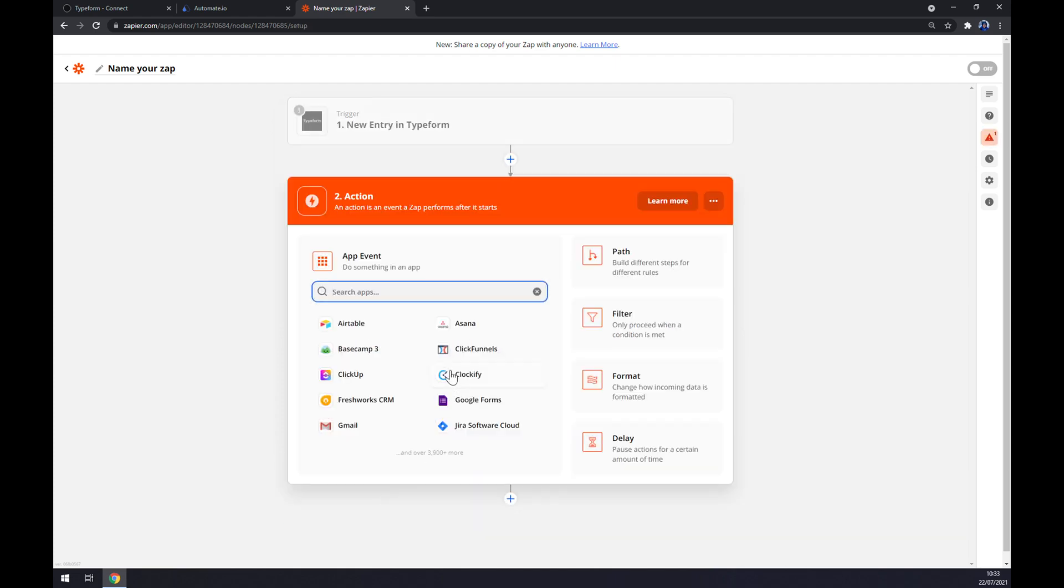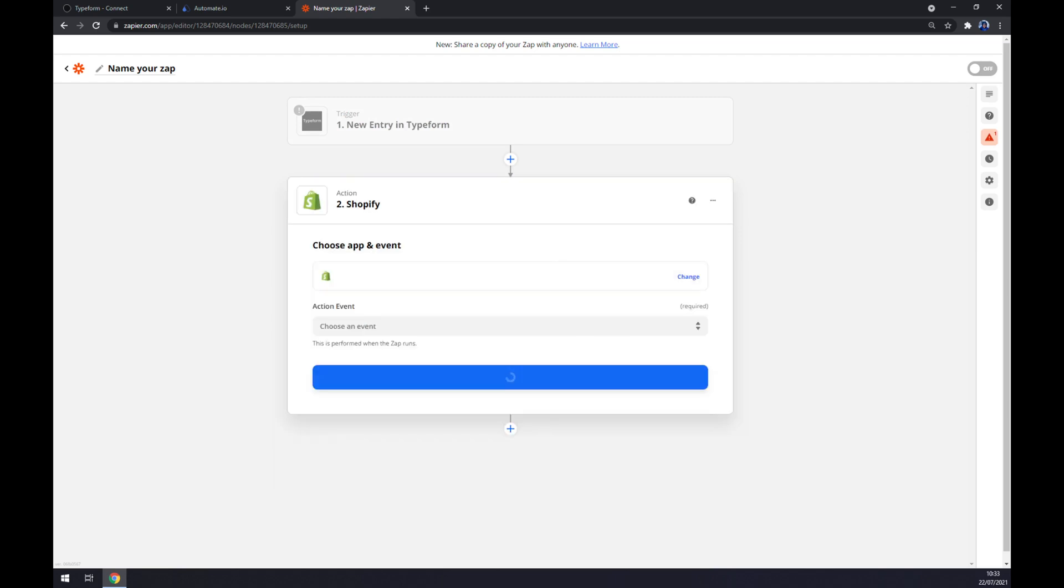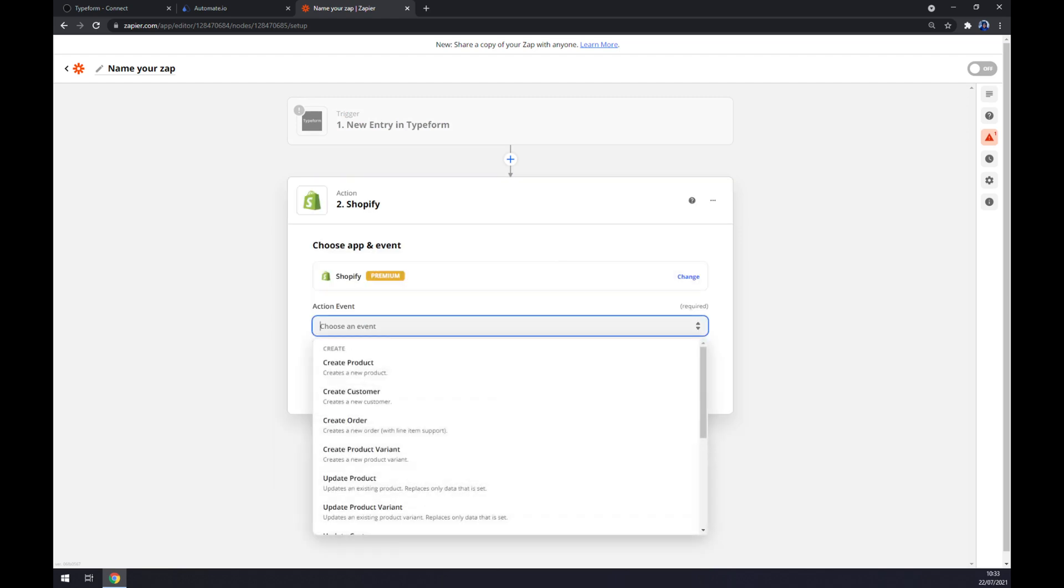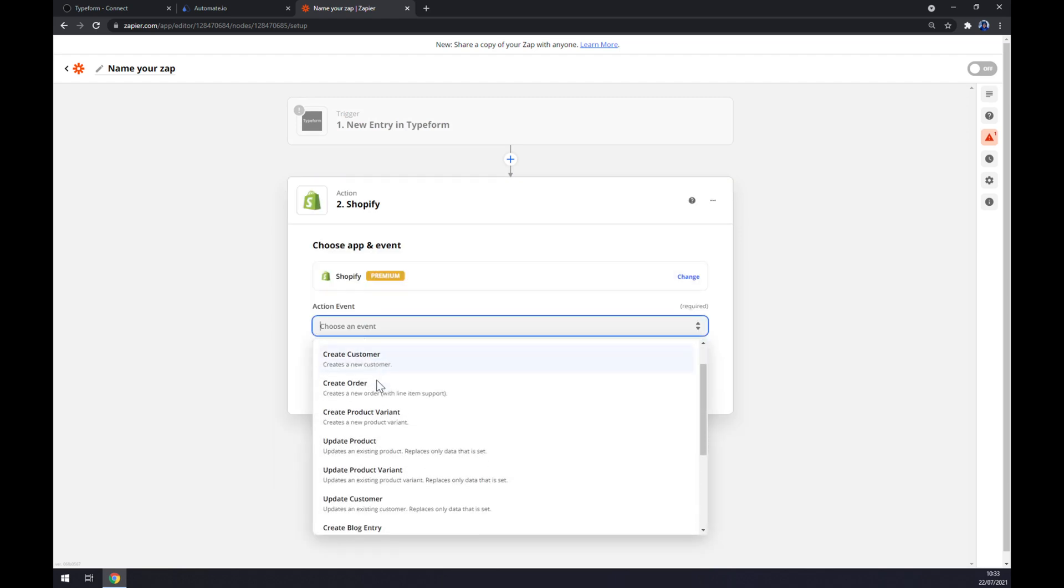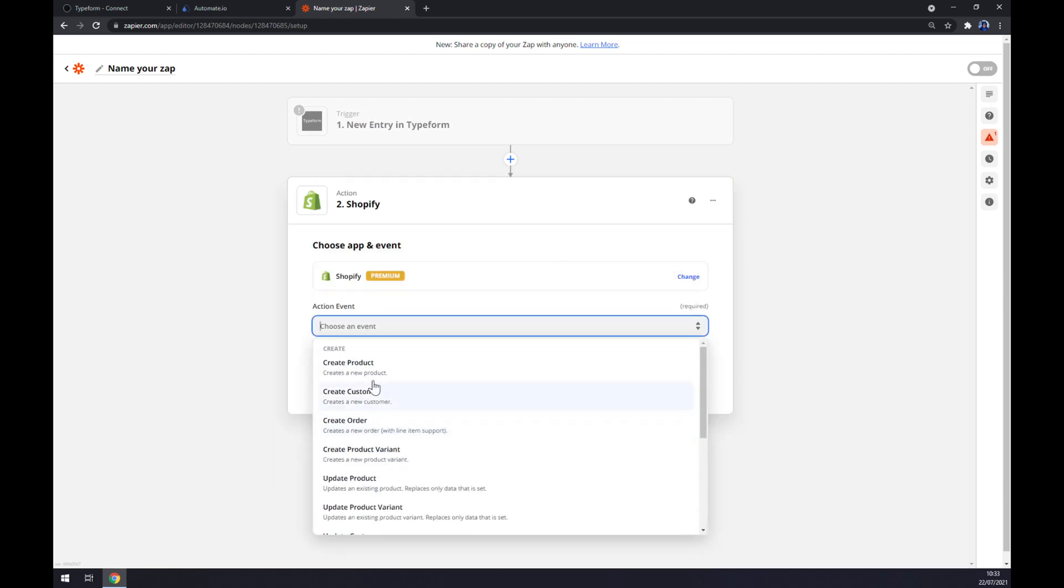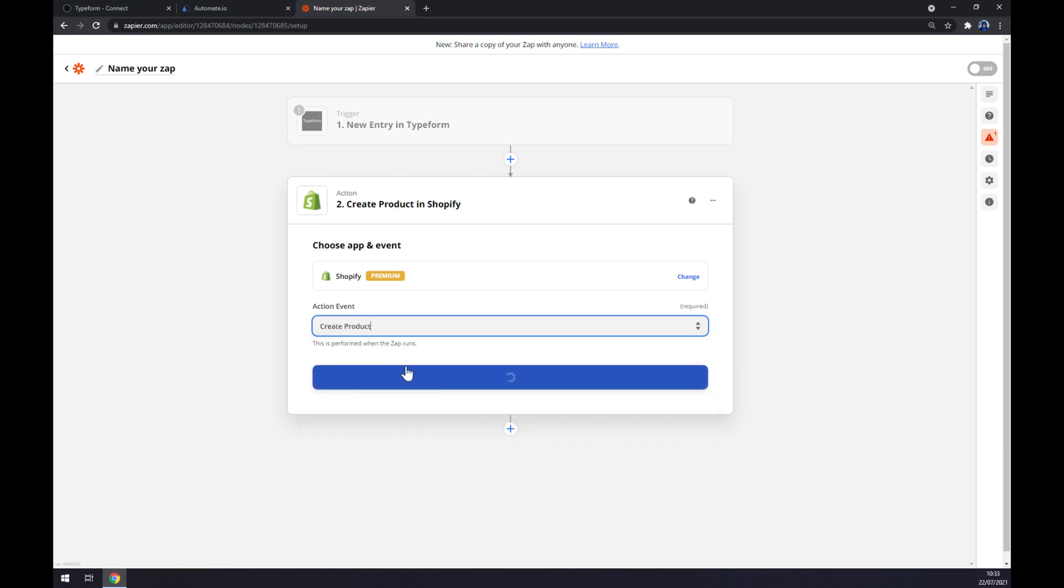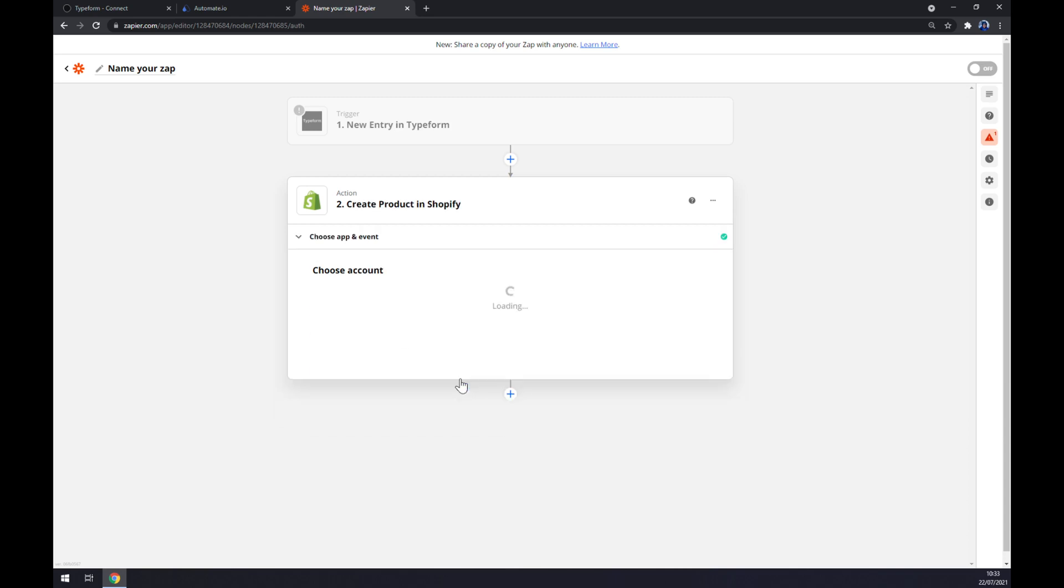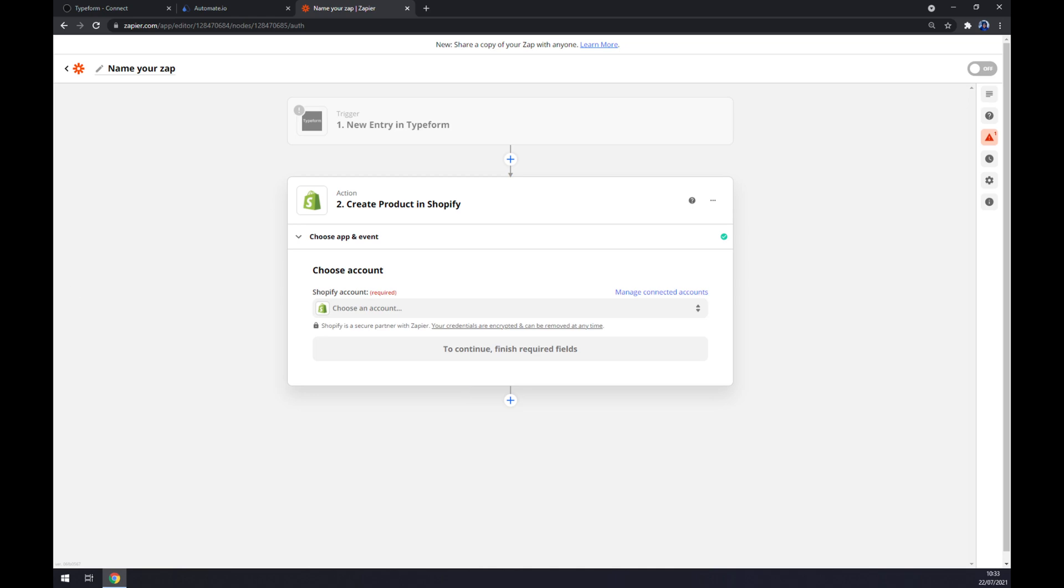For the second action, let's go with Shopify. We have to manually pick the event—let's go with the first one and continue. The last thing is we have to log in to our Shopify account, and that's about it. Thanks for watching and see you in the next video.